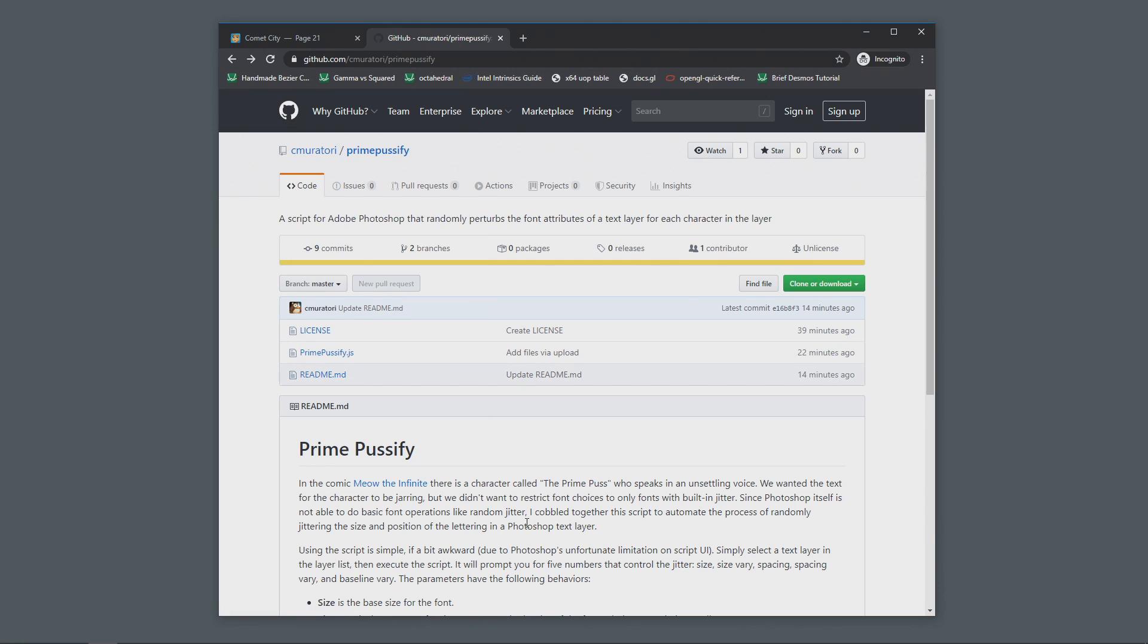So we put it up on GitHub, and you can download and use it just by going to github.com slash cmuratory slash prime pussify. Or if you are reading this on our website, there should be a link directly to here.